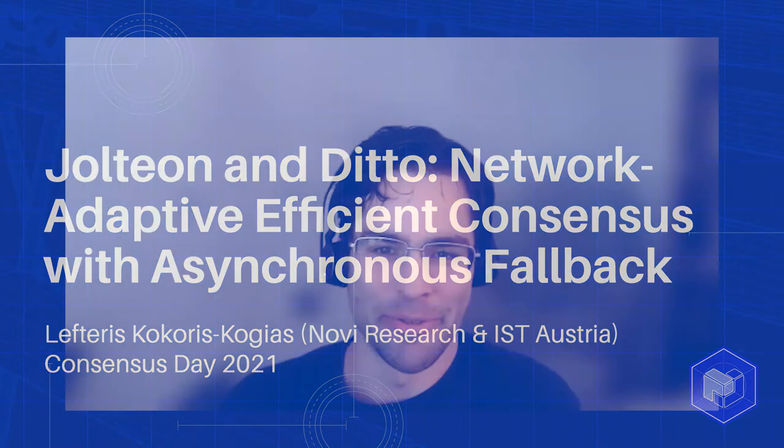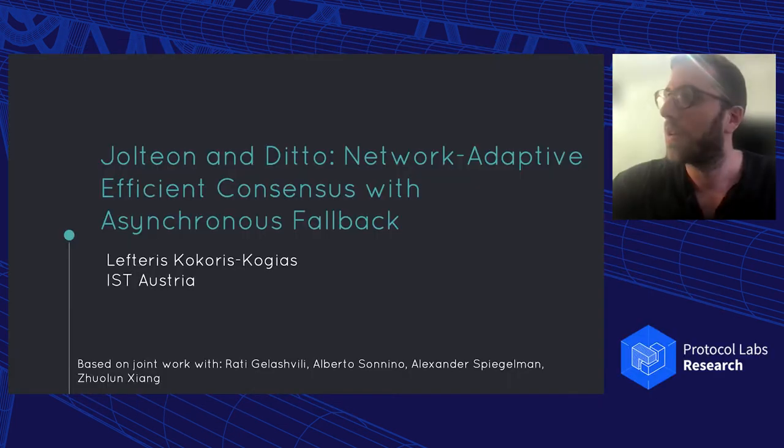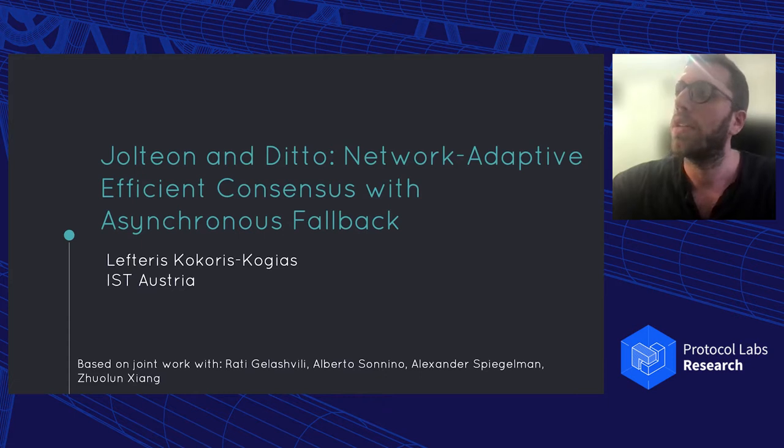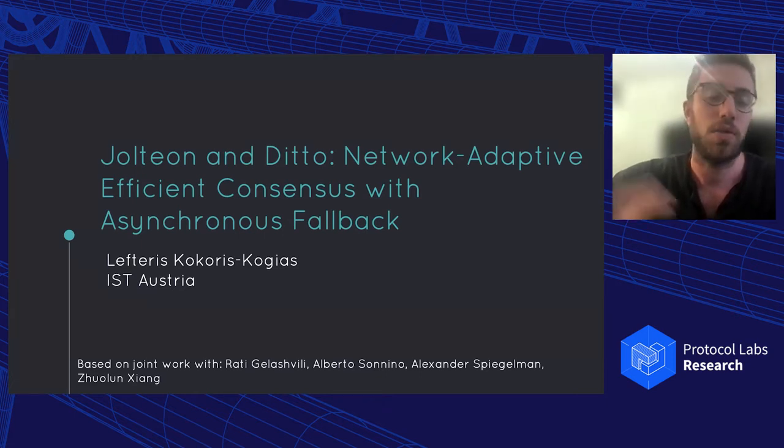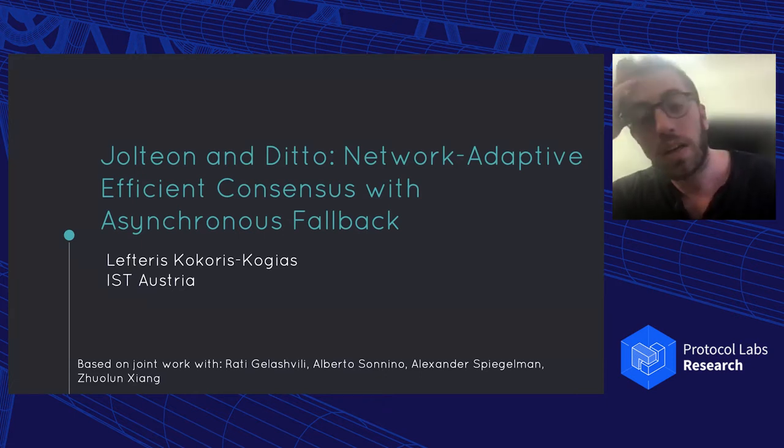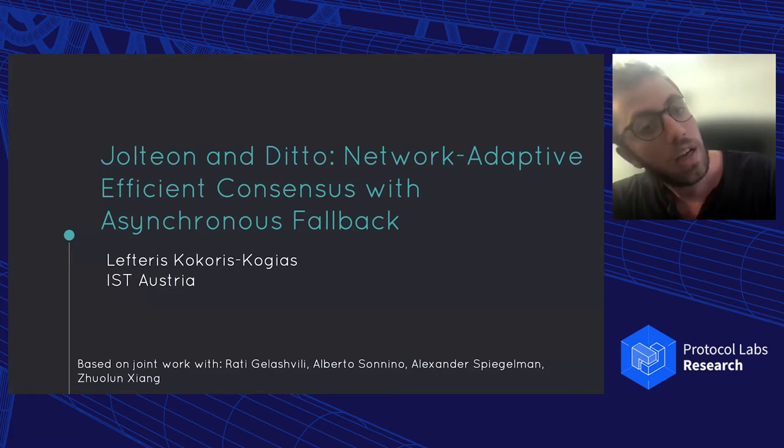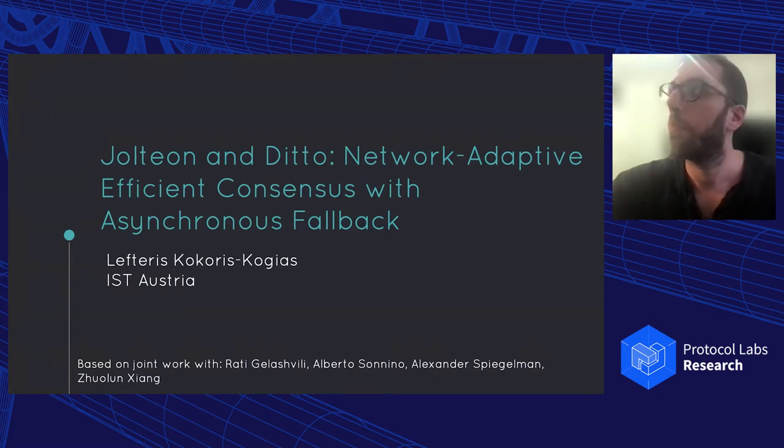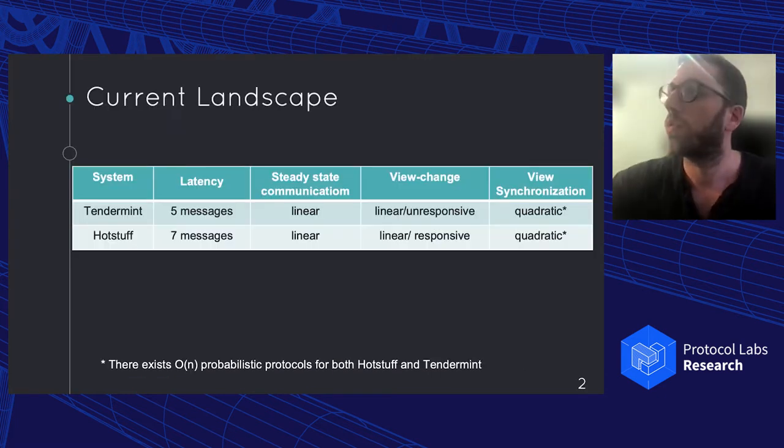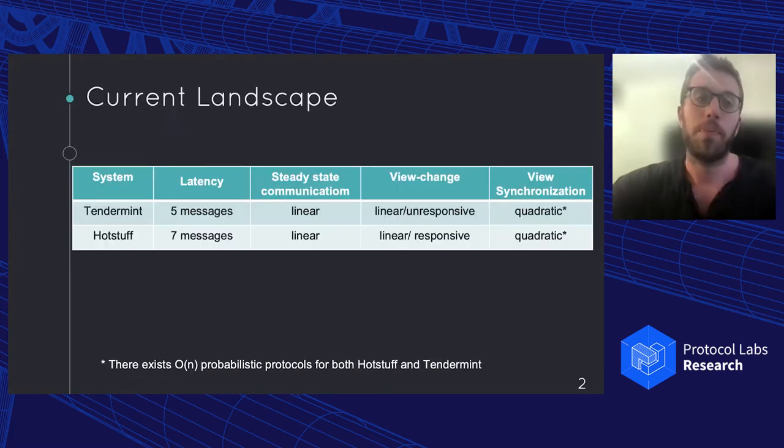Our final speaker for this session is Lefteris Kokaris Kogjes from Novi Research and ISD Austria, who will be discussing Jolteon and Ditto, Network Adaptive Efficient Consensus with Asynchronous Fallback. So in this talk, we looked into existing consensus protocols like HotStuff and Tendermint and try to see what we can get out of them once we kind of open them.